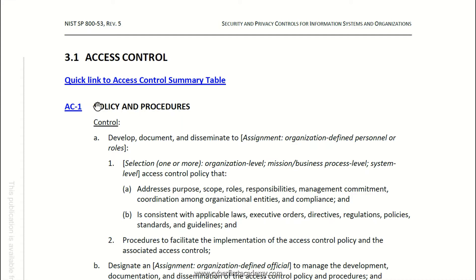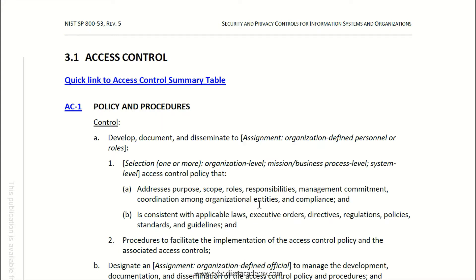When you see AC1 or a dash-one, it usually is about policies and procedures. They pretty much have the same makeup: develop, document, disseminate — they're just policies and procedures making sure that you have roles and responsibilities written down in some kind of policy or SOP, so that everyone is on the same page.